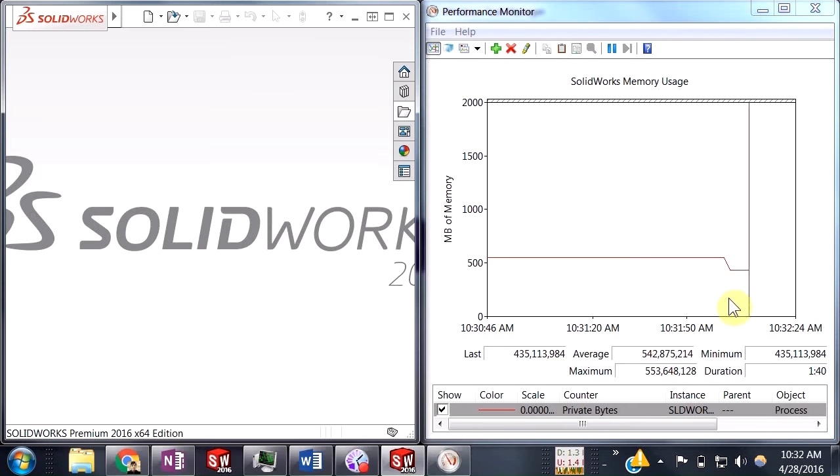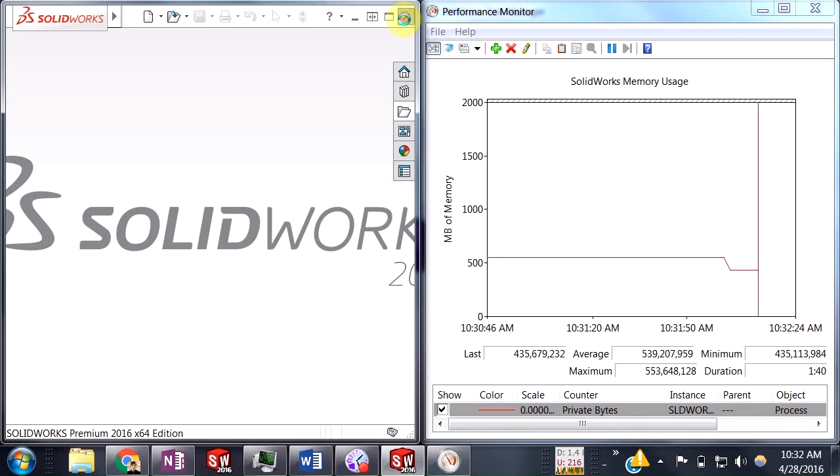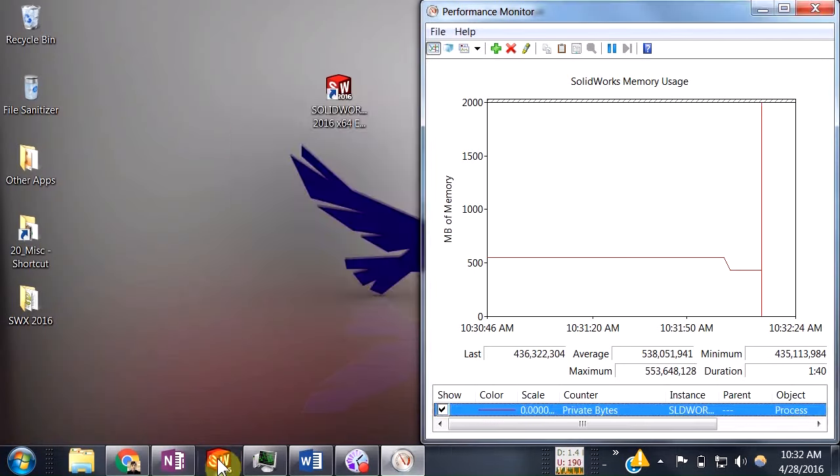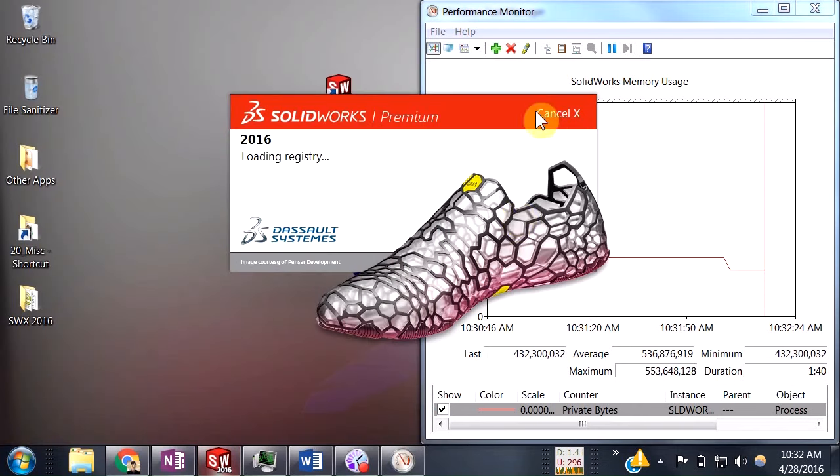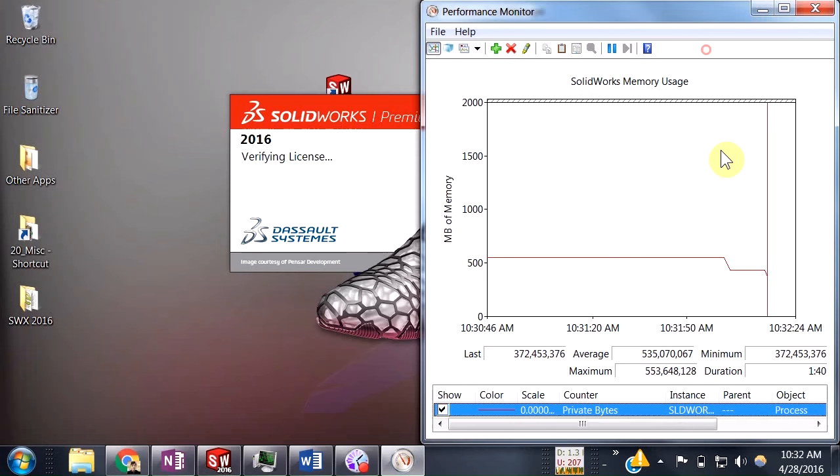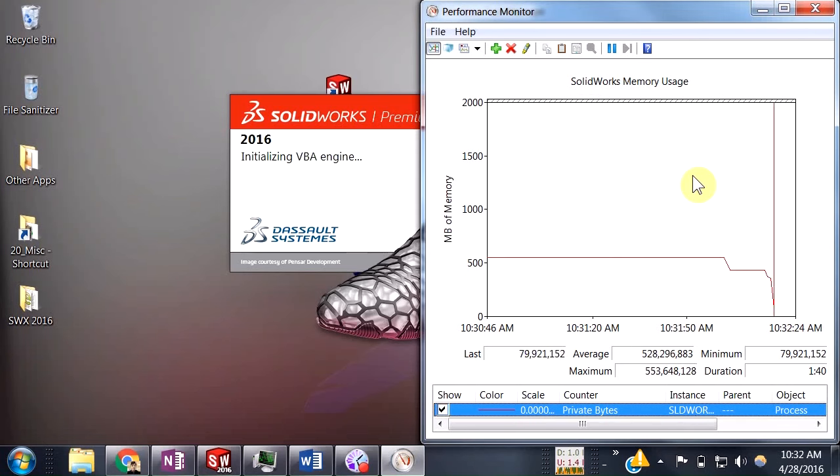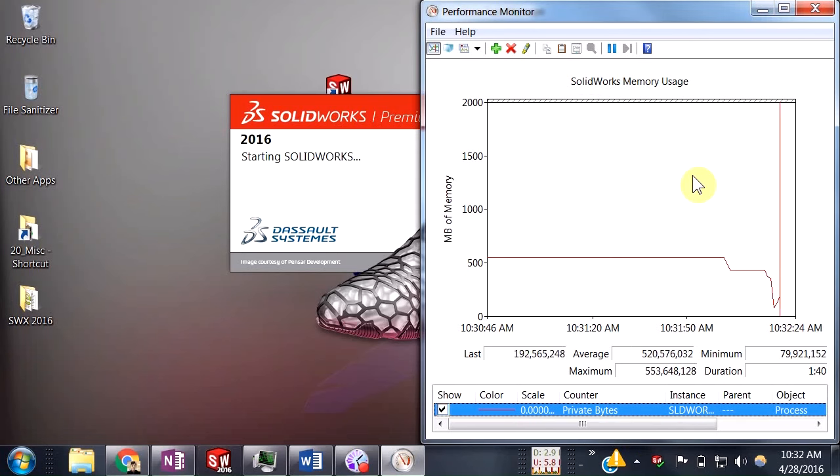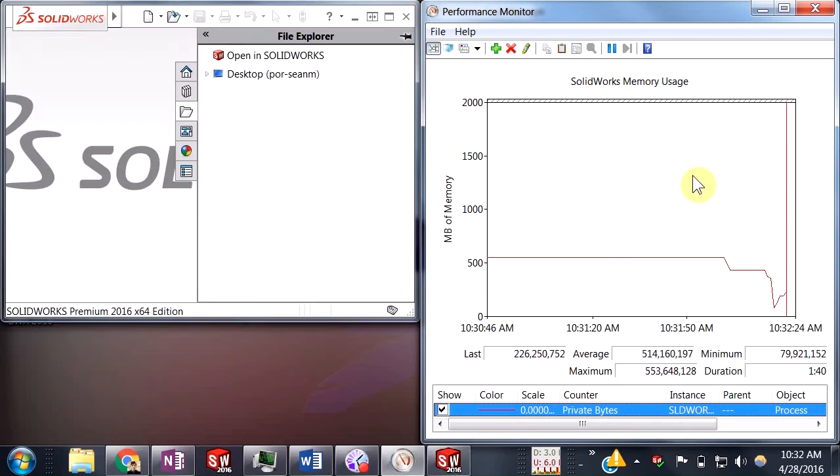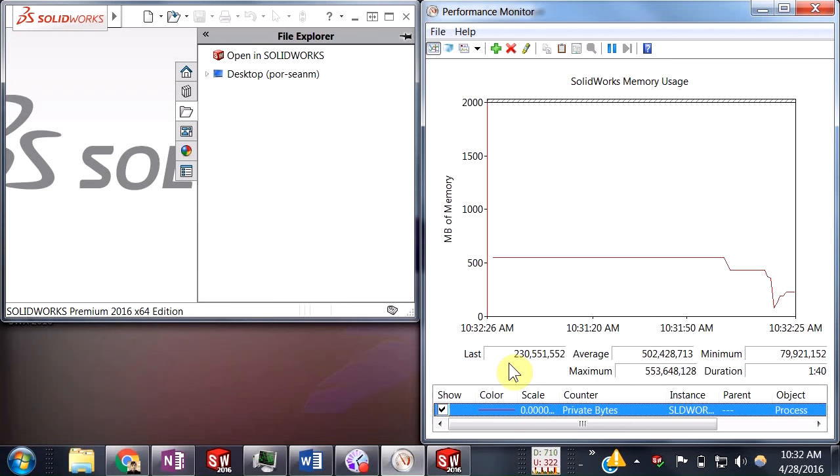That's actually one of those things you want to monitor. If I actually close SolidWorks completely and open it up again, then we can actually see kind of where SolidWorks goes when it's just opening with no files actually loaded here. This looks about right, about 230 megabytes.